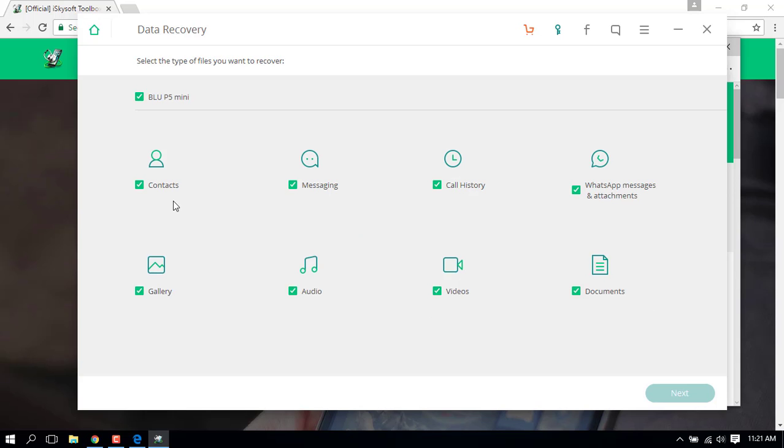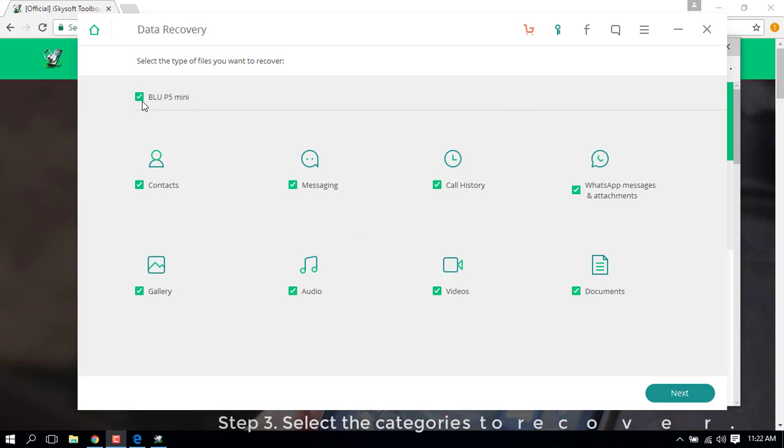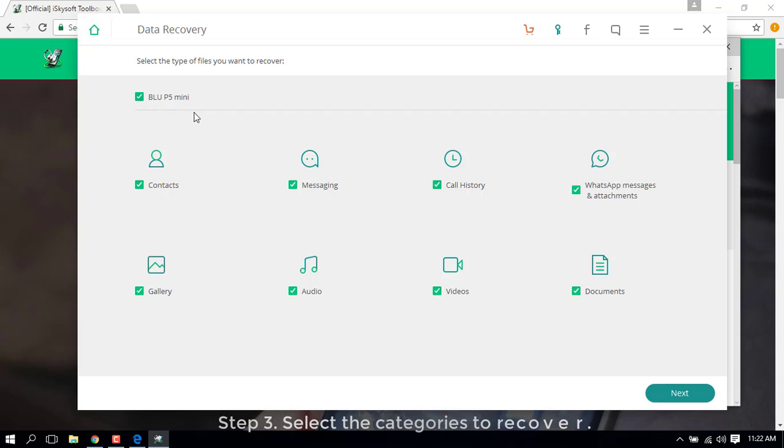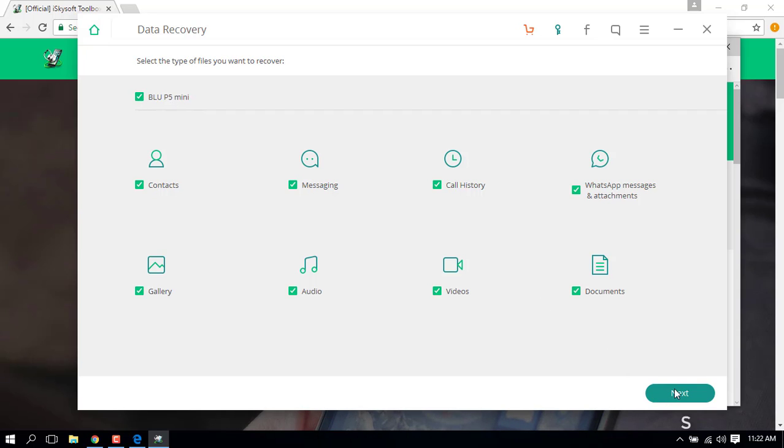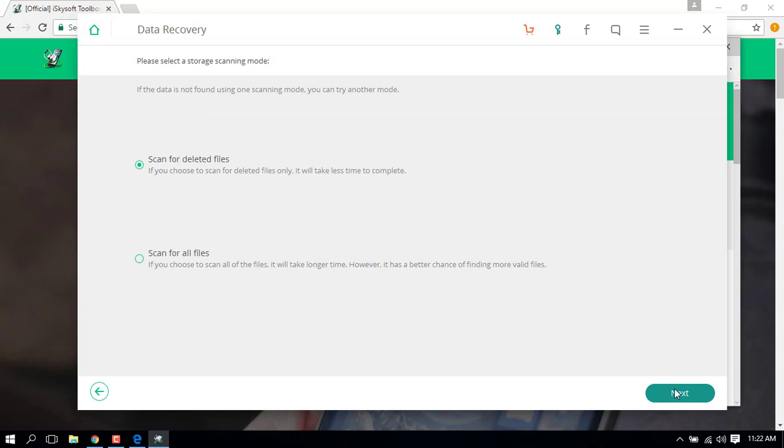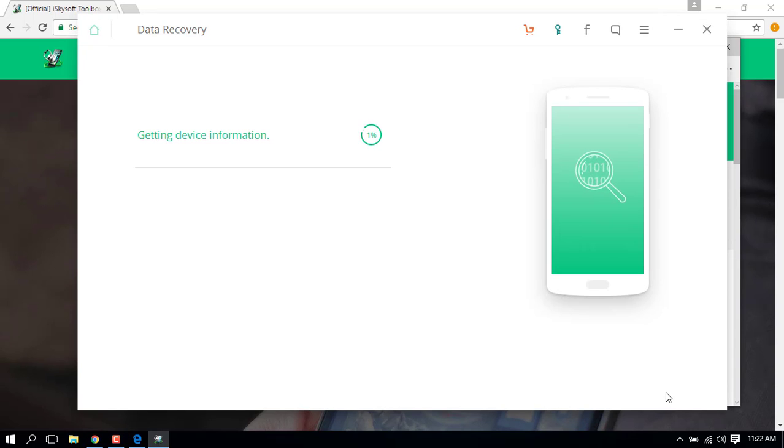As you can see, the device has now been successfully connected. We can begin recovering our lost data. Here you can select the categories of the data that you want to recover, or if you want to recover all of them, simply click Next. Now select the scan mode depending on your requirements and hit Next again.